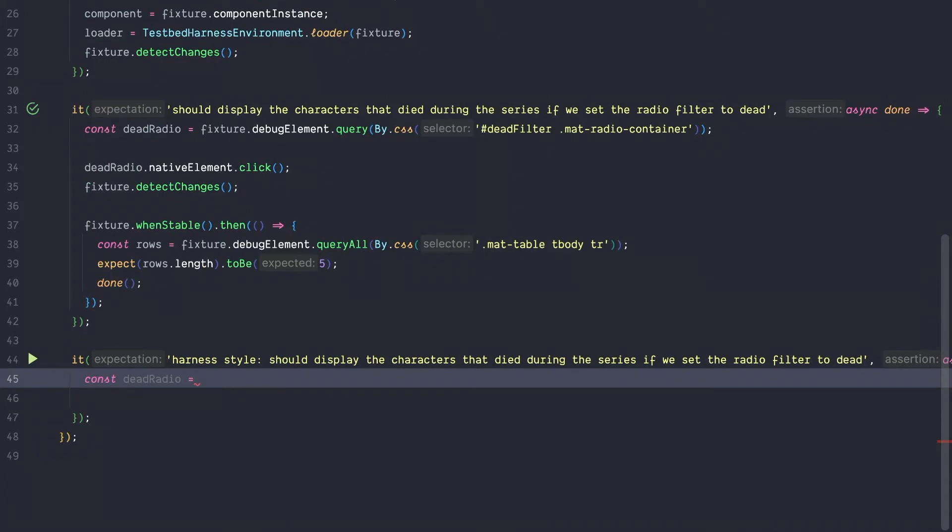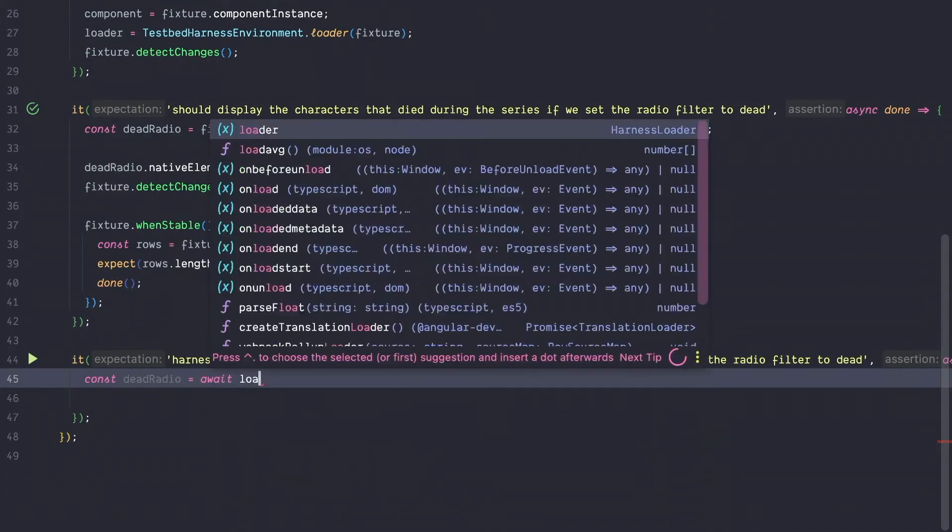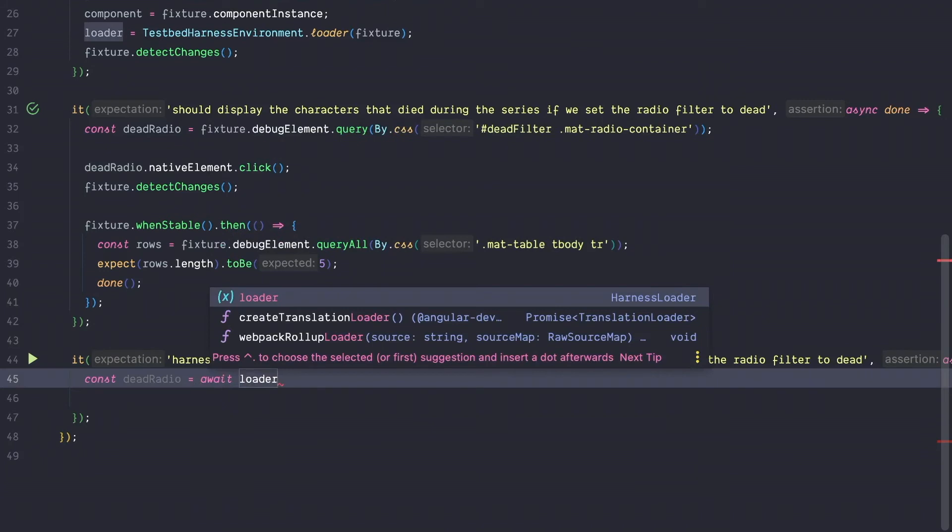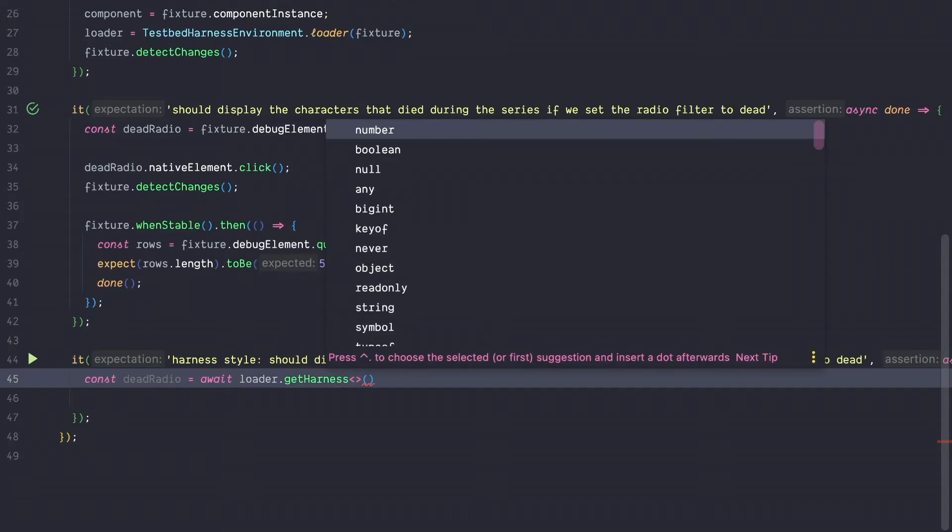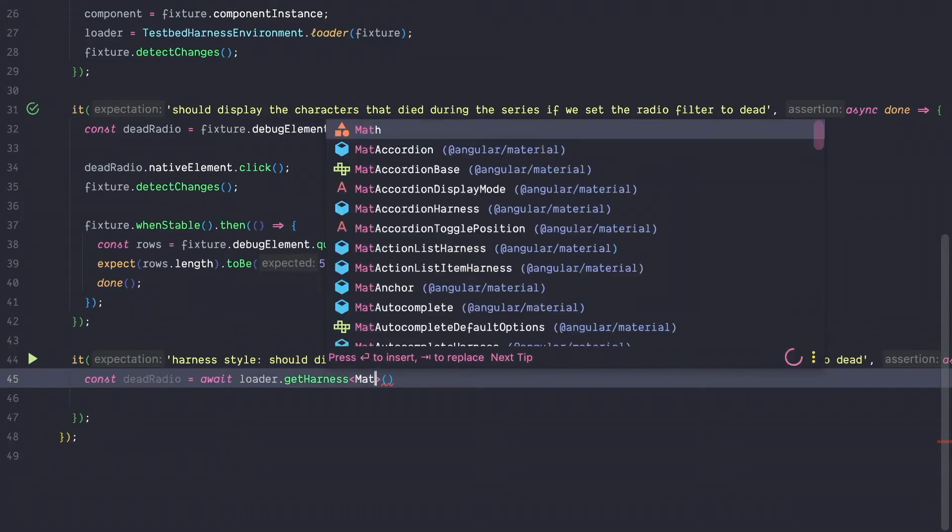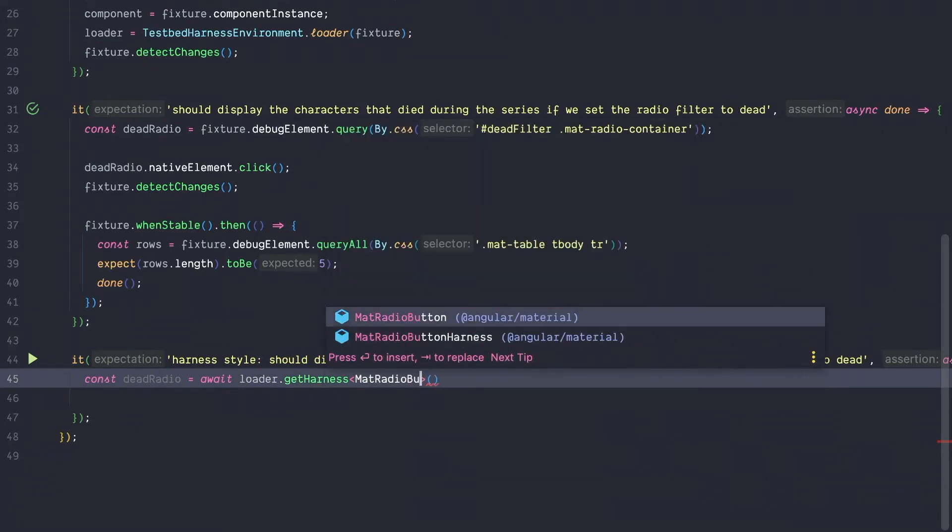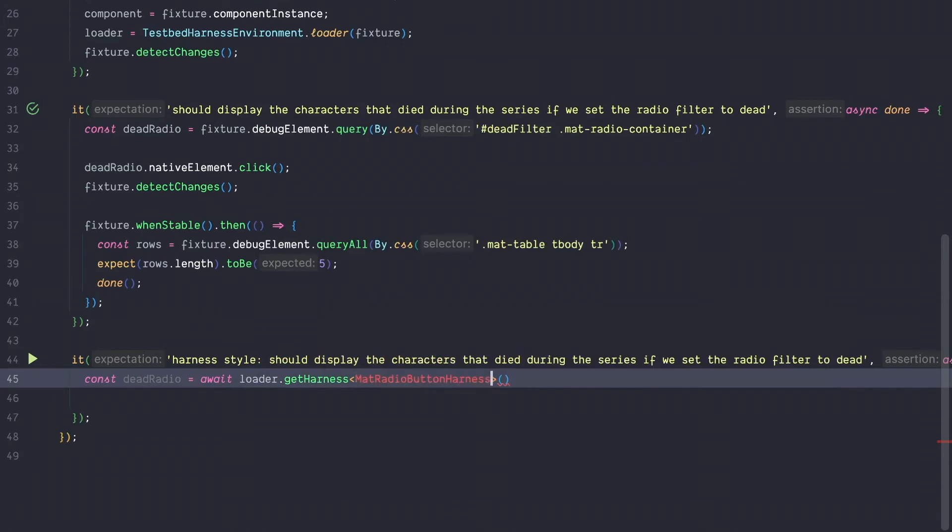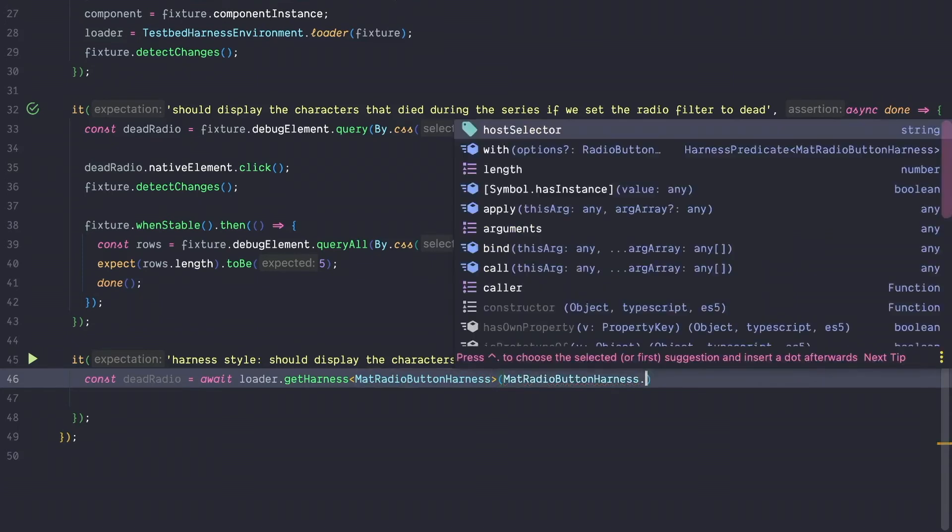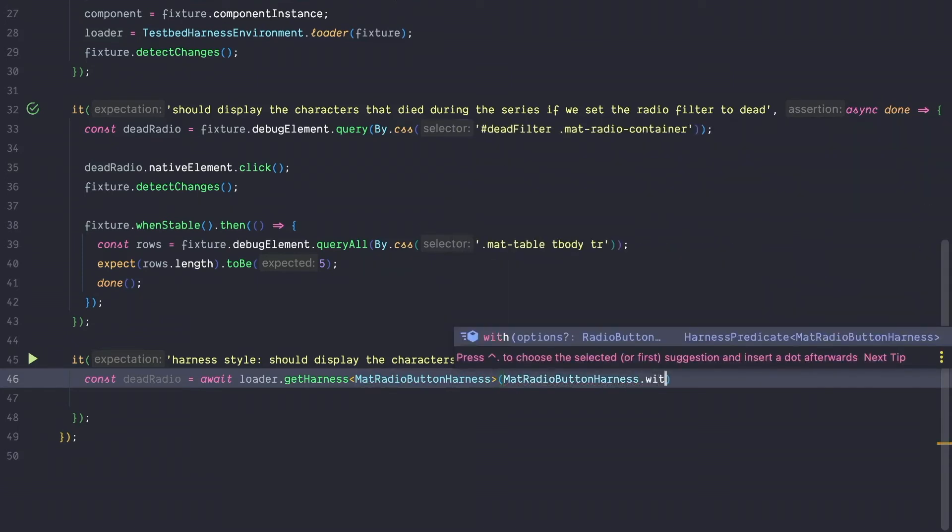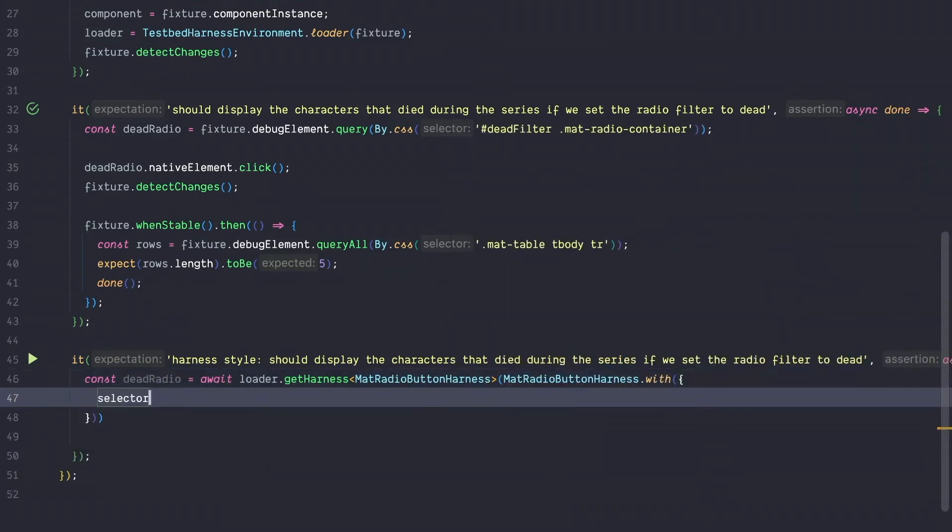Instead of using the fixture to get a hold, we are going to use our loader. The loader function returns a promise and therefore we are going to use the await keyword. So we want to get a harness for the material radio button. So we can type it with material radio button harness and then we can say, okay, we want to get the material radio button harness with and here we can pass in a selector, which is again a normal CSS selector. So we say we want to get the radio button with that filter ID.